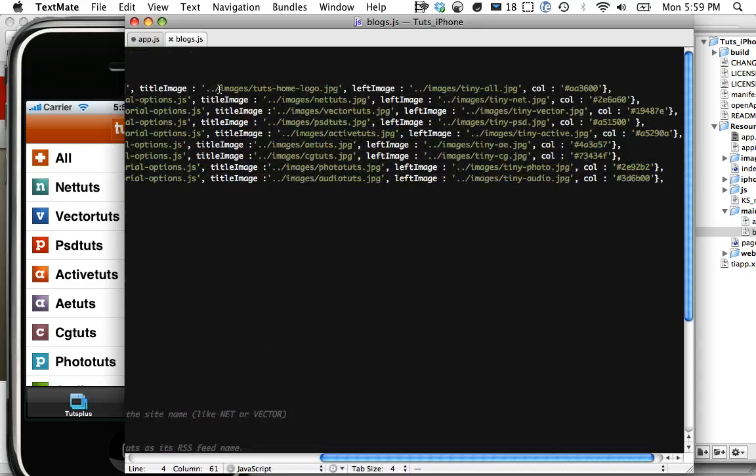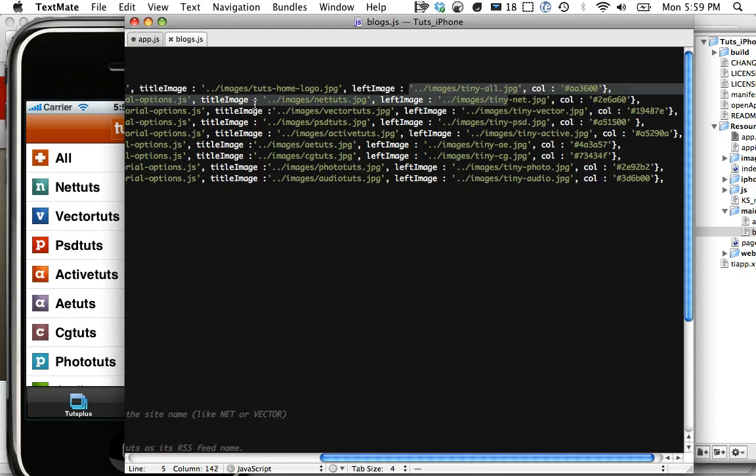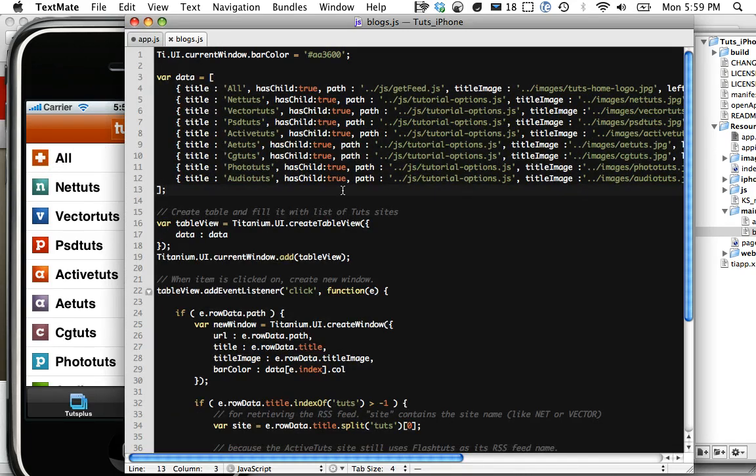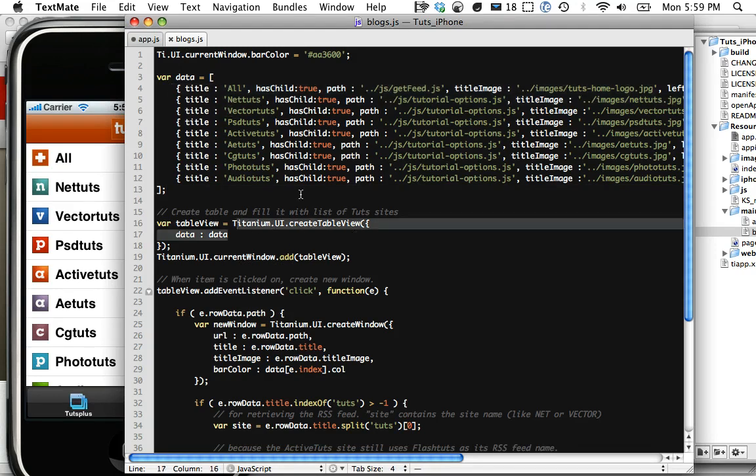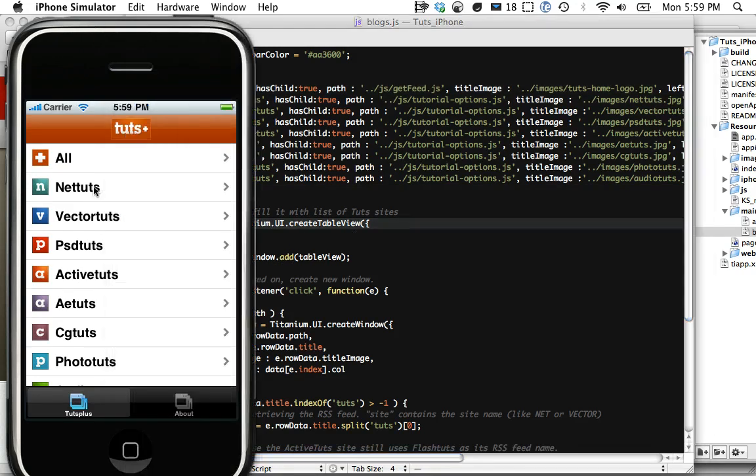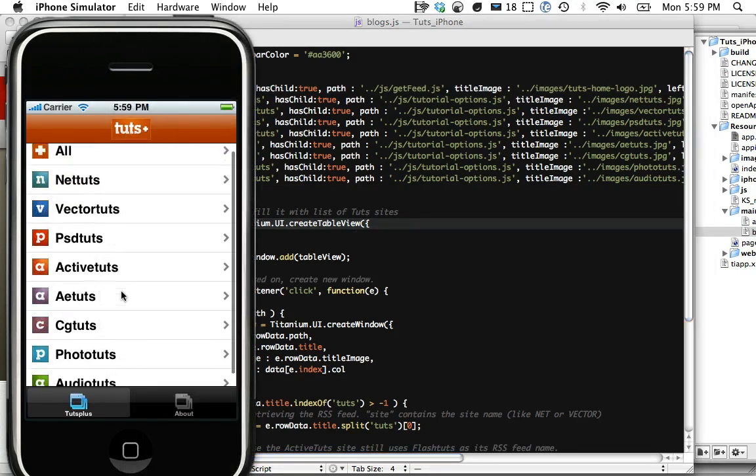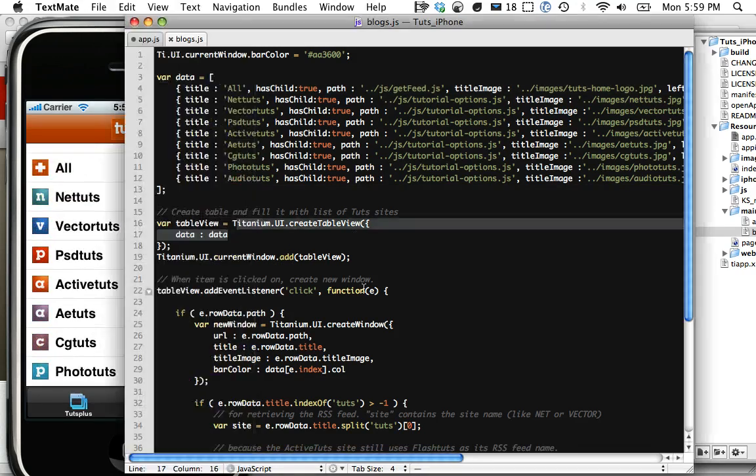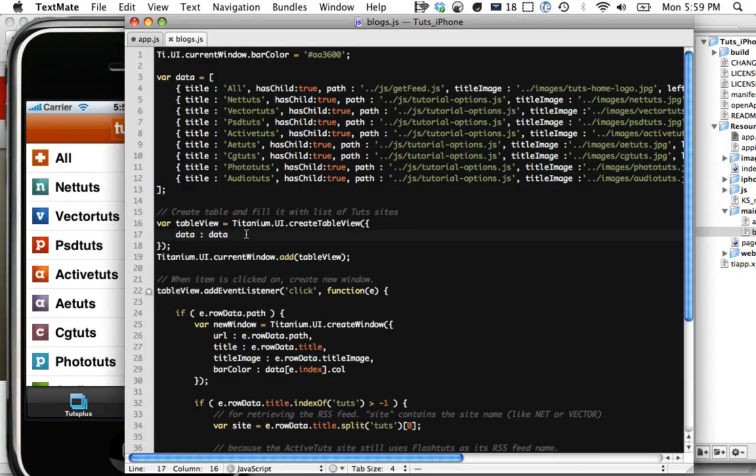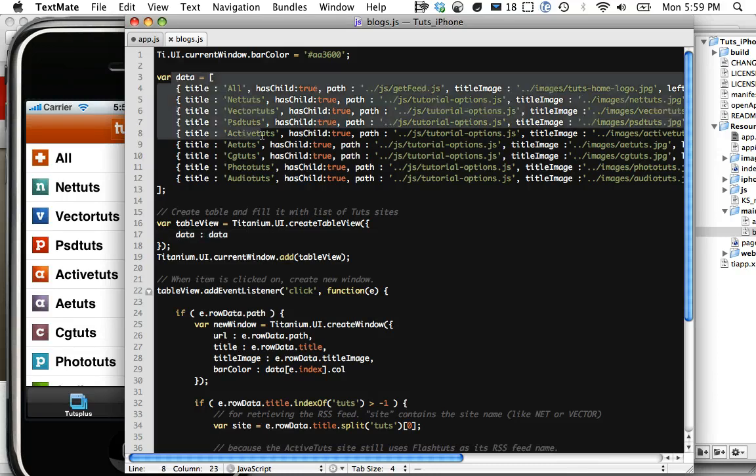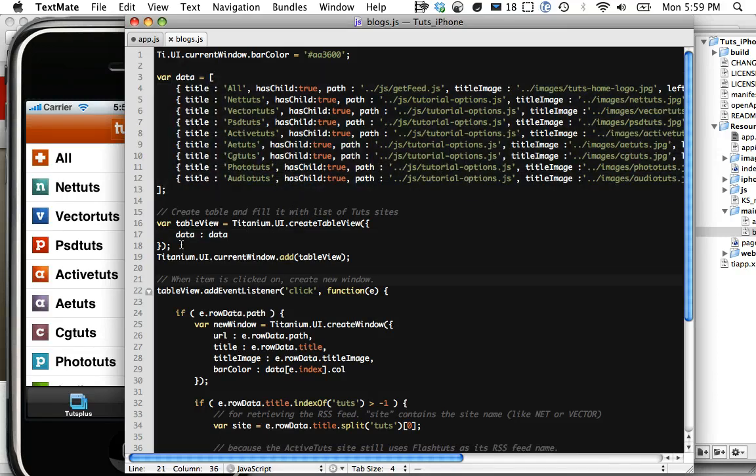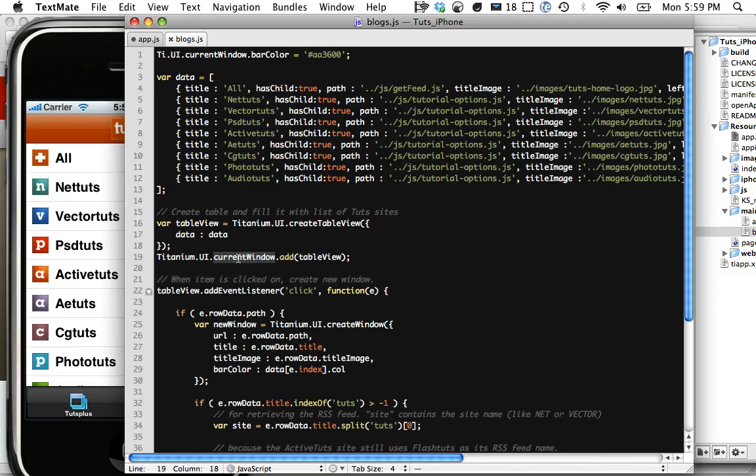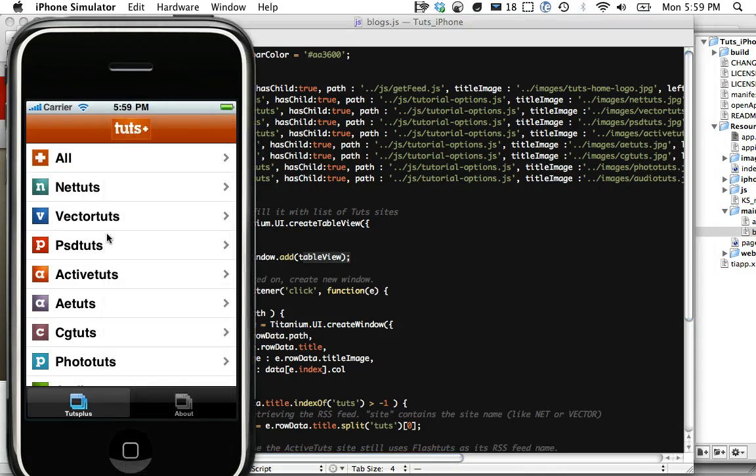You can see here, we have a title image, left image, and this references, for each one of these, that references these little icons right here. So you can see it's really very simple here. We've created a table, some data. I'm creating next a table view, and notice this is in table form. We're just filling that table view with the rows that we've created here. And then I'm just saying, Titanium UI, get the window that we're currently in, and add this table of data to our page.